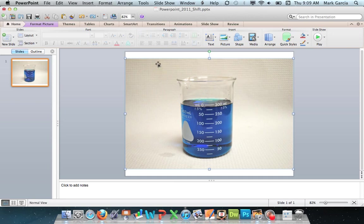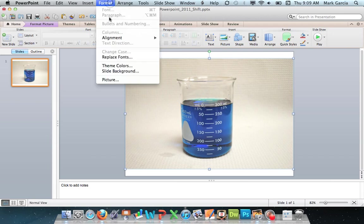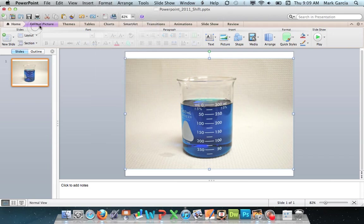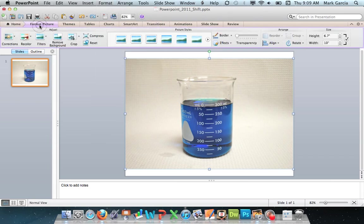And in PowerPoint 2011, that can be found in the Format Picture tab. So you can click it here in the ribbon, or you can also go up here to Format and choose Picture. I prefer to use the ribbon, so I'm going to use the ribbon. So Format Picture.